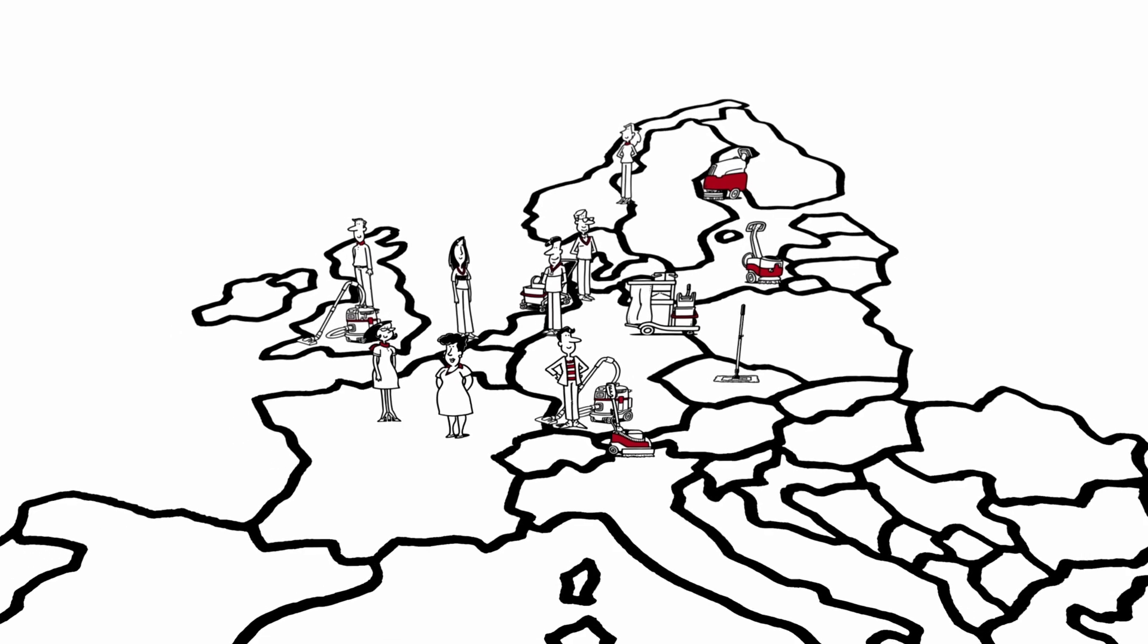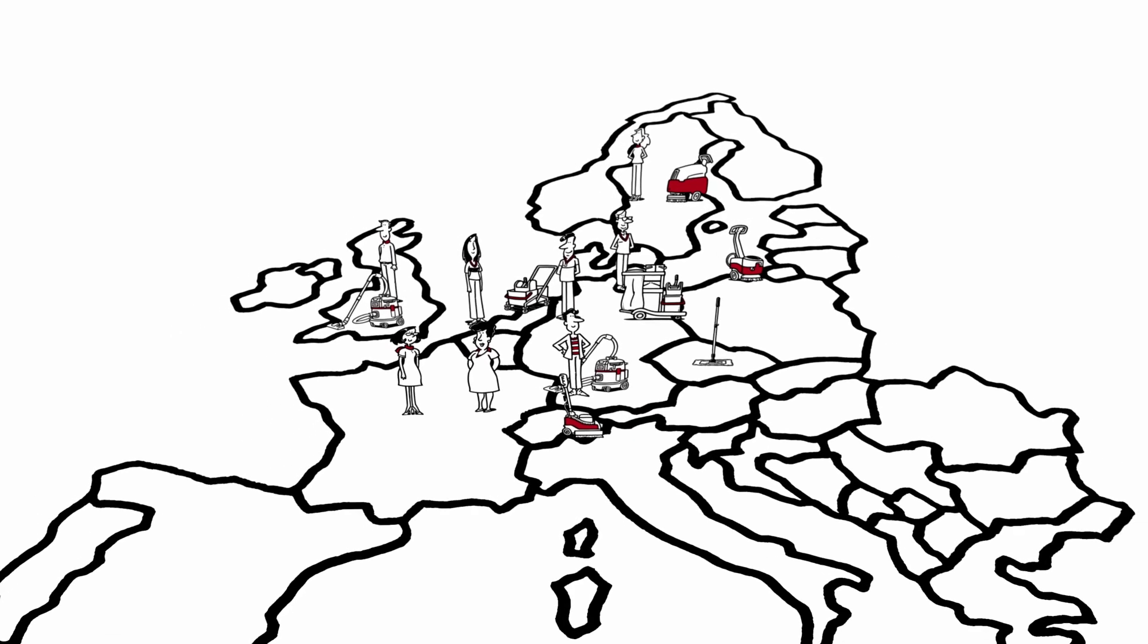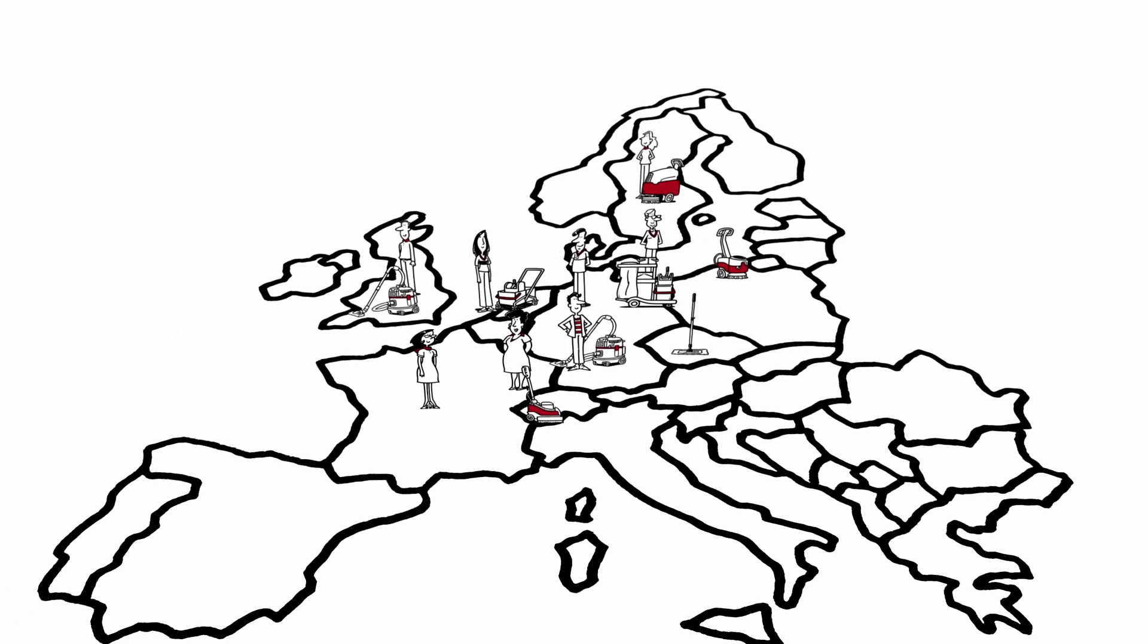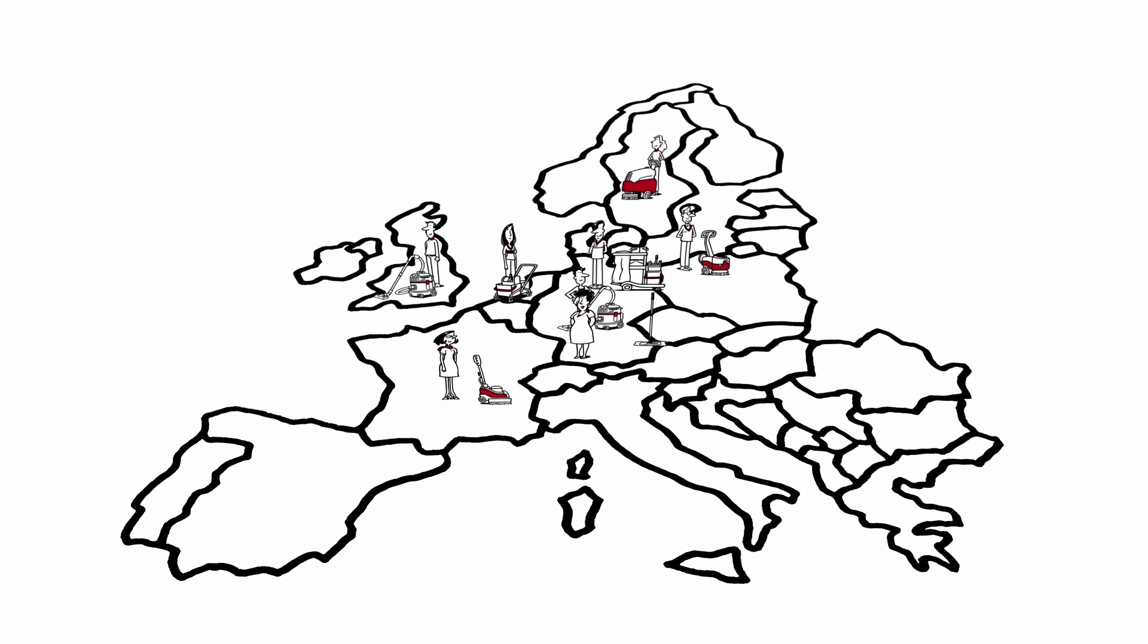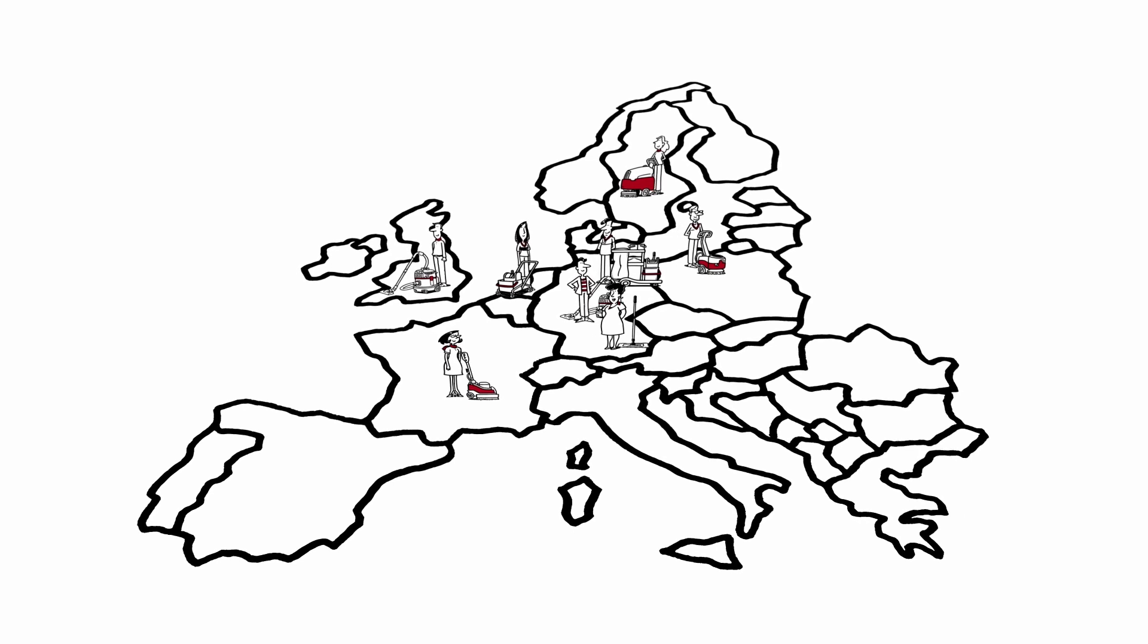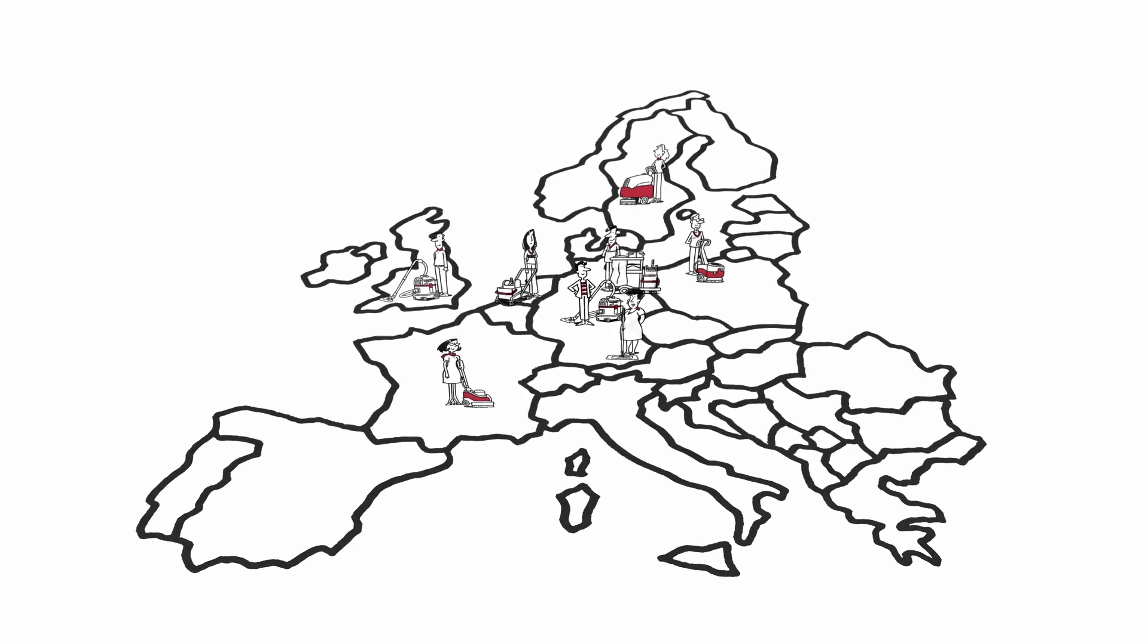With the Sprintus fleet management, you now have a practical overview of all your machines and can easily manage everything.